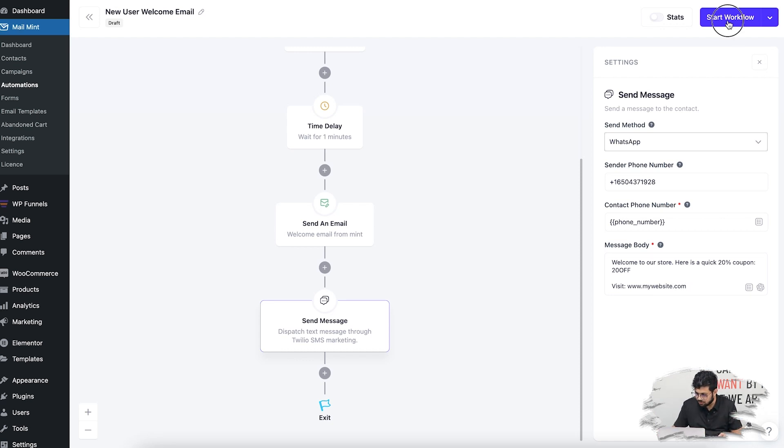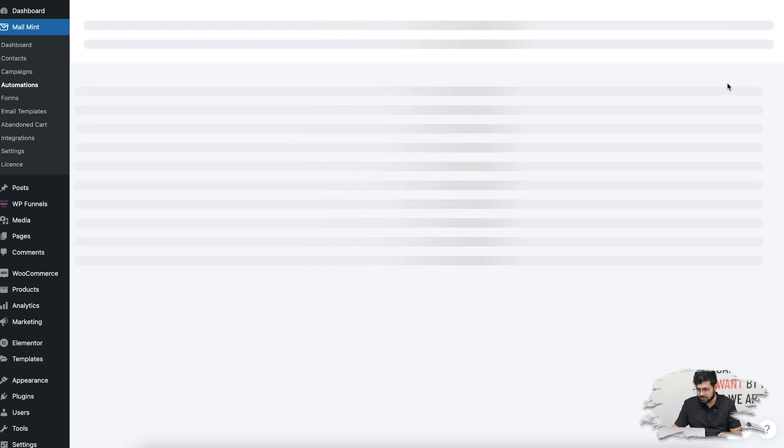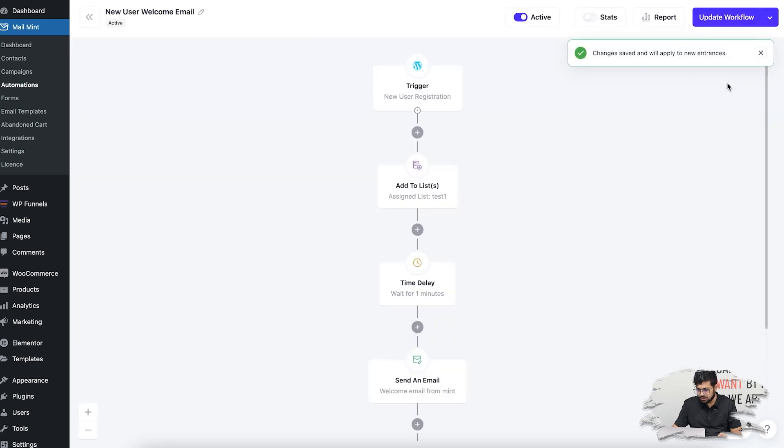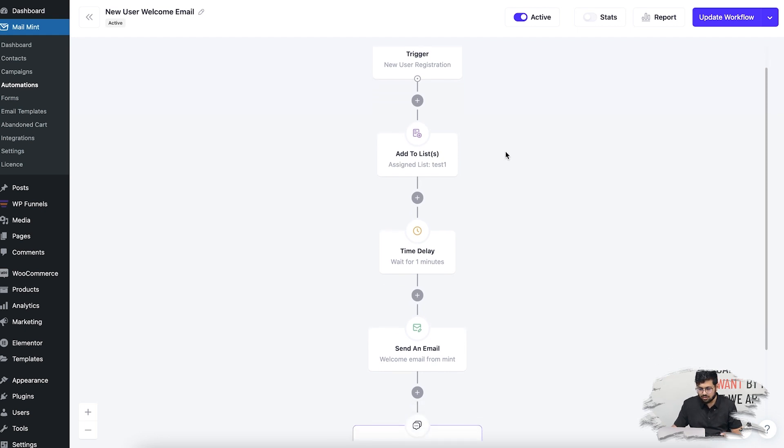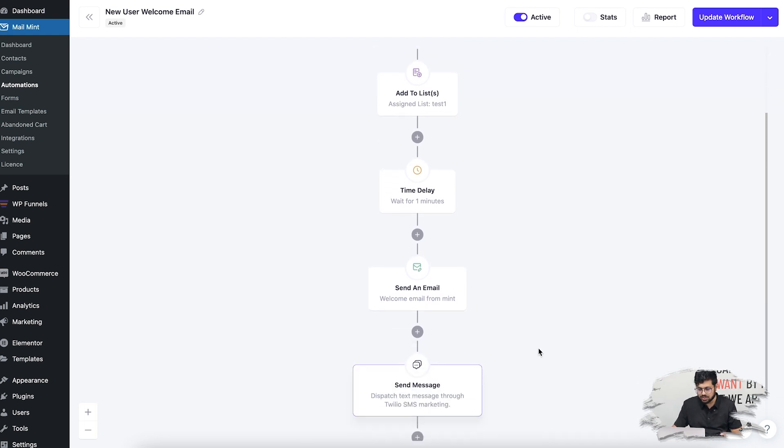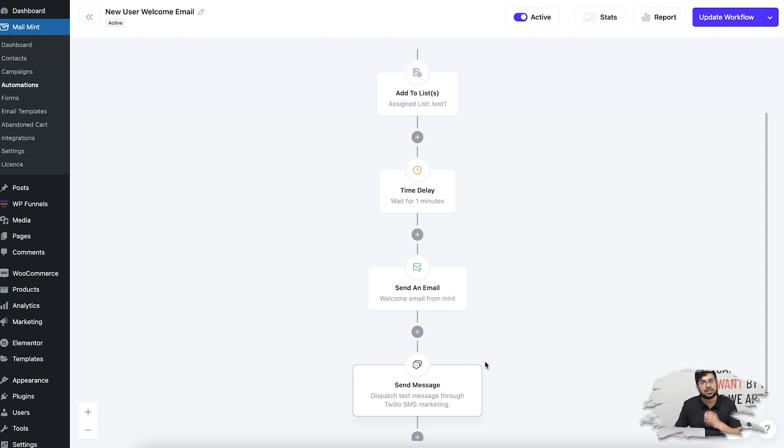Once I start, anybody who registers on my website will enter this automation workflow. When they reach this point, they'll be sent an email and an SMS—I've selected a WhatsApp message. You can choose anyone, you can choose two, it's up to you. Those messages will be sent out along with your email campaigns.